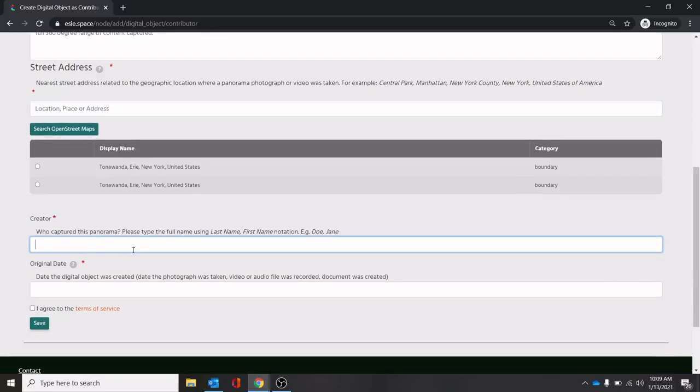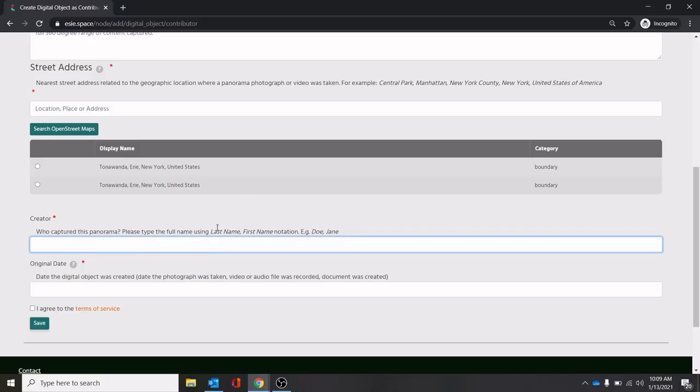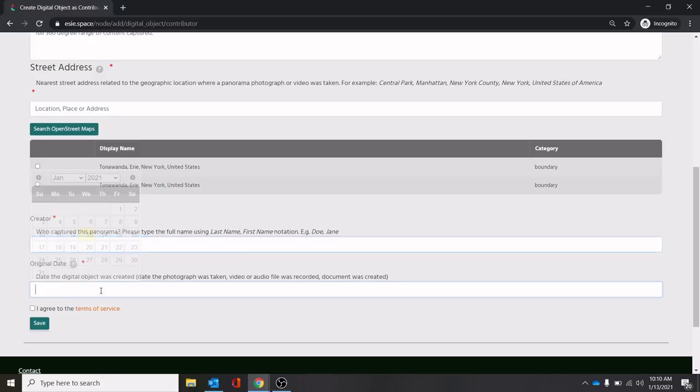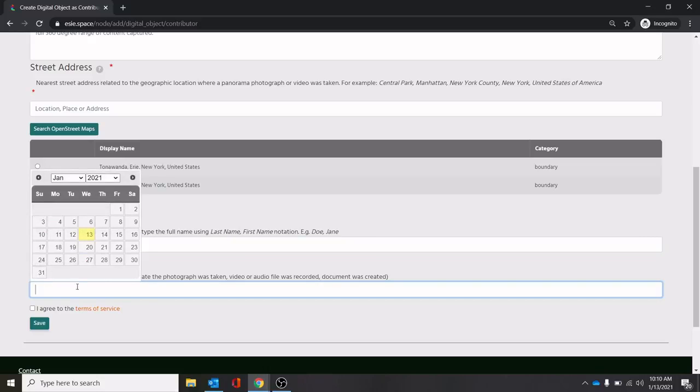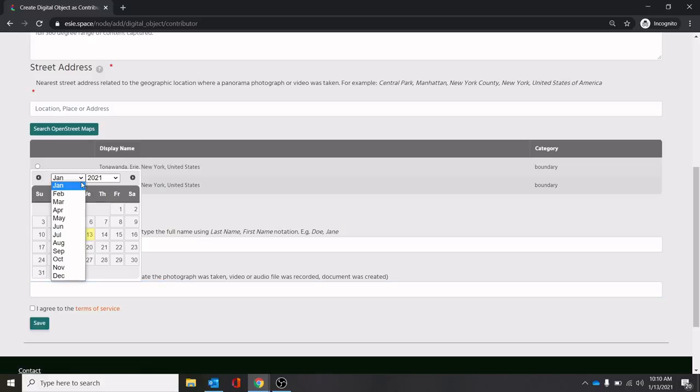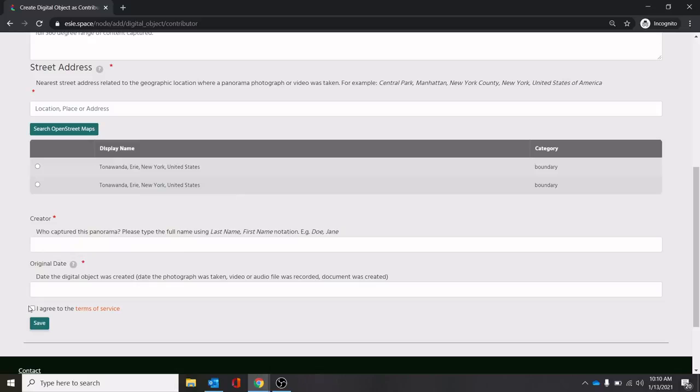Down here, this is the creator. This would be whoever created it. If you are uploading your own images, that would be your name. We ask that you for consistency, put it in last name, comma, first name. Example, Doe Jane. That would be the name of the person who created the panorama. Next is the date that it was created. Once you click into this, it will pop up this menu here. Then you can select a date that it was created. Need to click this box to agree to the terms of service. And when you hit save, you'll have uploaded your first panorama.